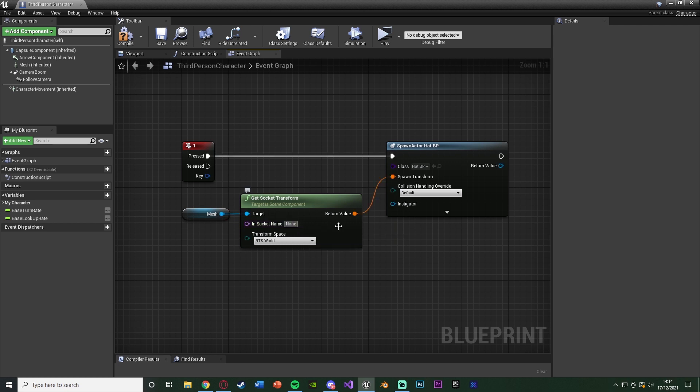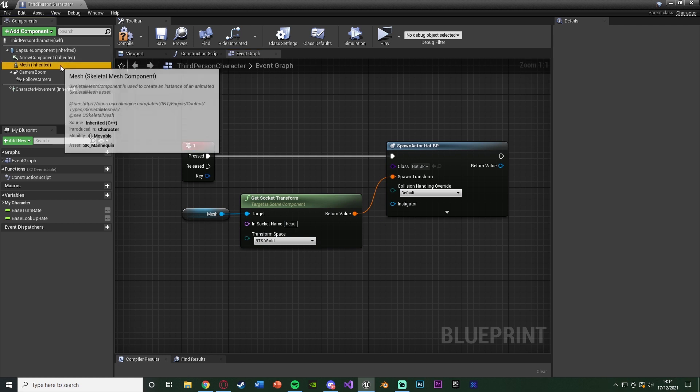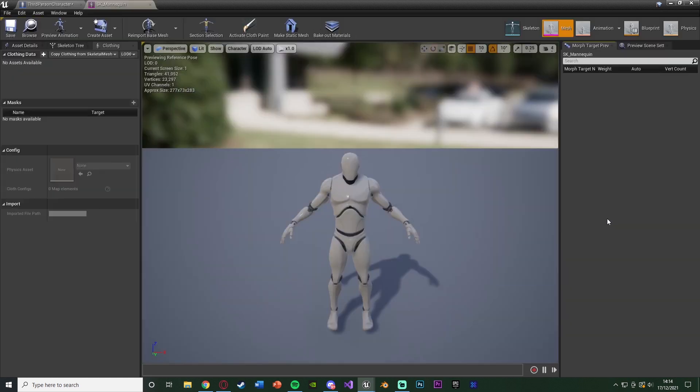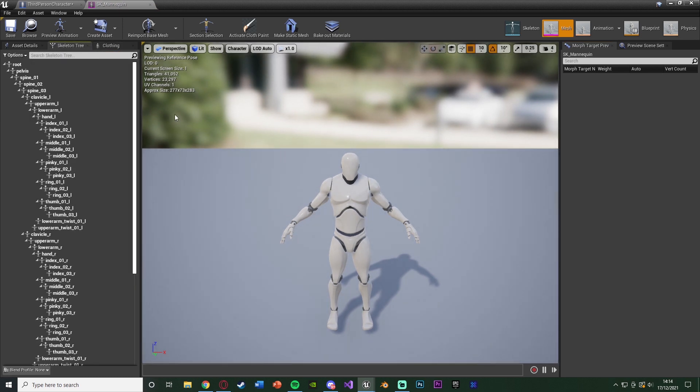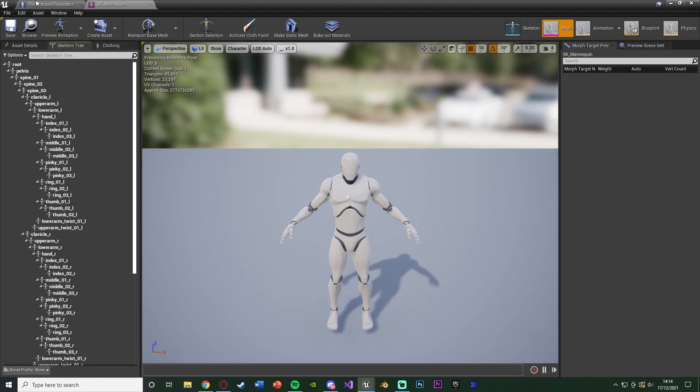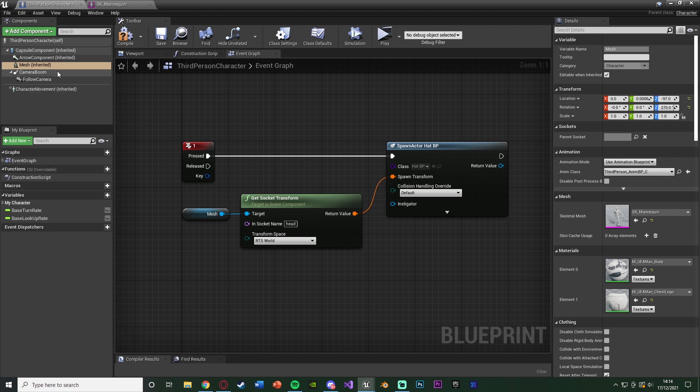Now the inner socket name of our get socket transform obviously wants to be the name of the socket in which we want to spawn this in. For me, that's going to be head in lowercase like so. Now this has to be spelled absolutely correctly to what it should be. So open up your skeleton and just find where you want it to spawn.